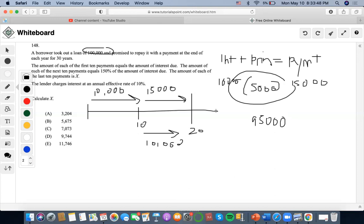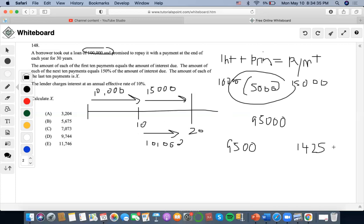Moving to the next segment, during the 12th year we pay 10% interest on the outstanding balance of $95,000, which gives $9,500 in interest. We then multiply by 1.5 to get the payment of $14,250. Subtracting both, we get a principal payment of $4,750.